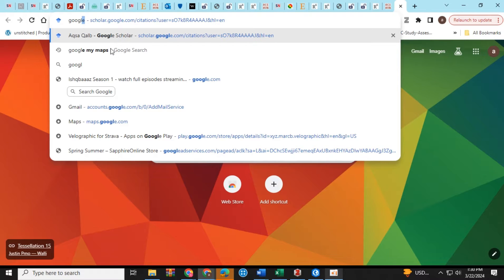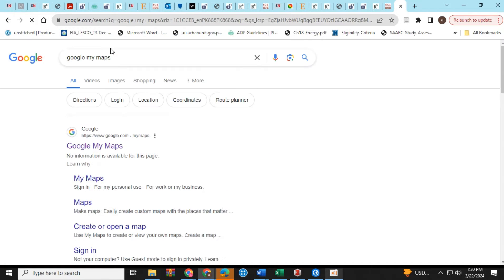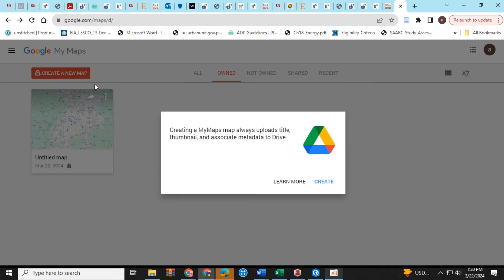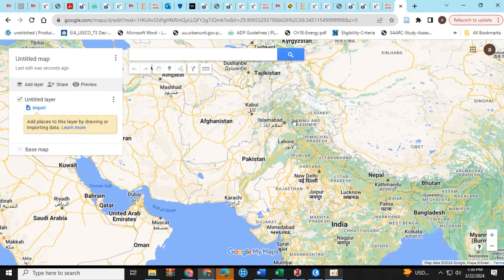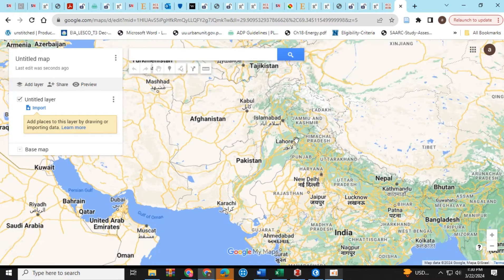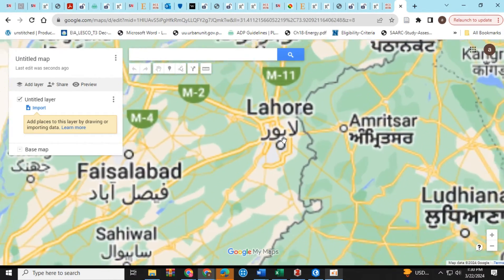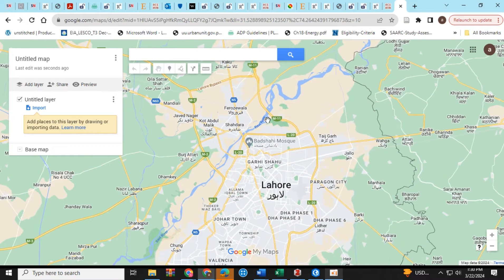So first of all, open Google Maps. Then click on create new map. Next, zoom into the area from where you want to extract the data.